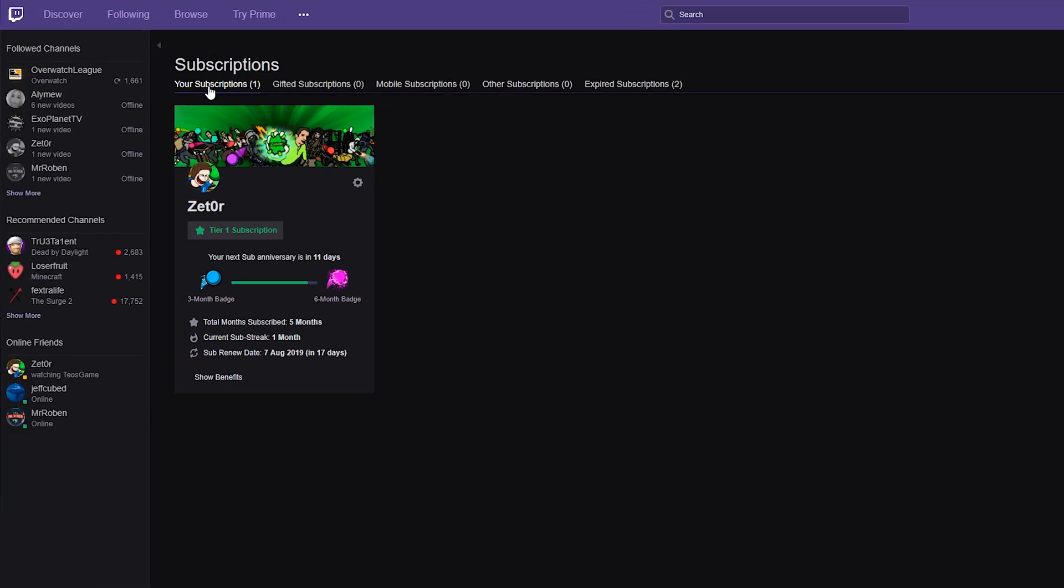You'll see your subscriptions, gifted subscriptions, mobile, other subscriptions and then expired subscriptions. In this case we're going to be doing your subscriptions.